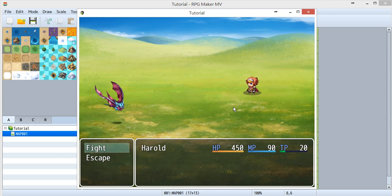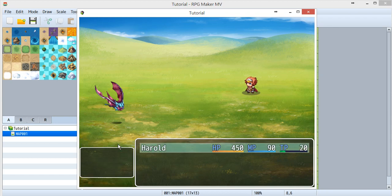Hello everyone, I'm Chin and you can call me Ken. Welcome back to Vicar engine tutorial for battle motion. This is part 5, and this time I'm going to teach you how to use a common event.